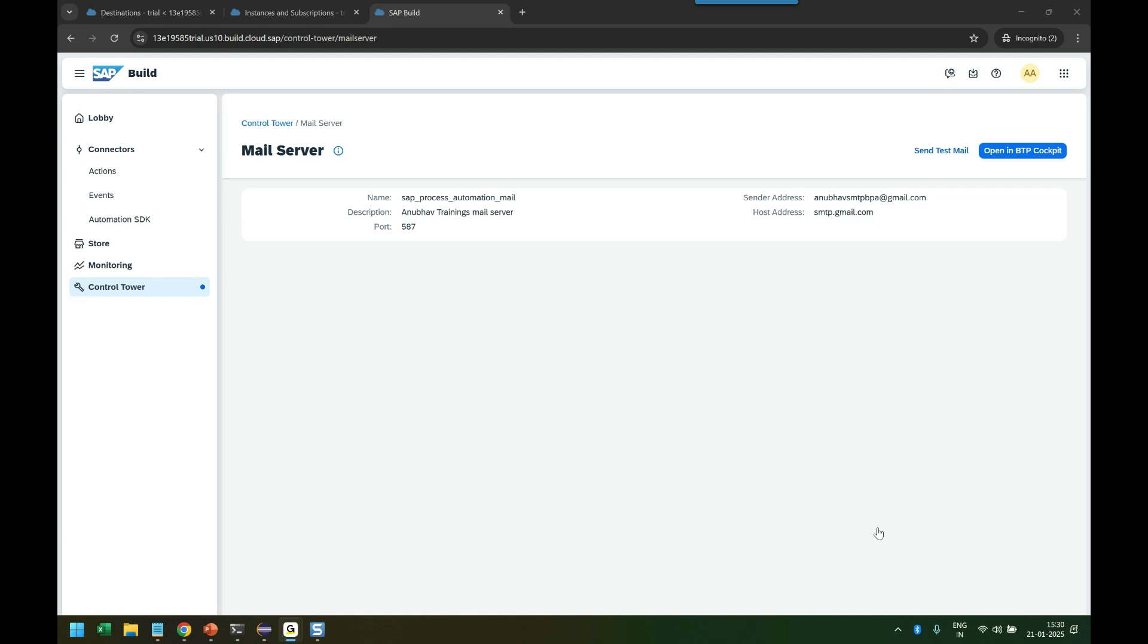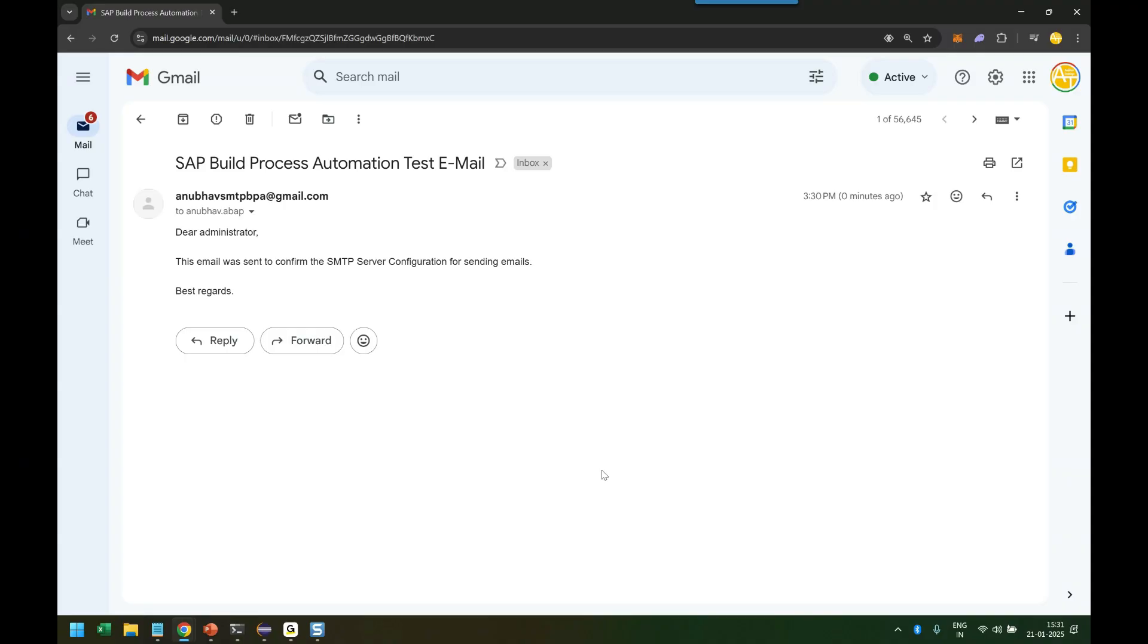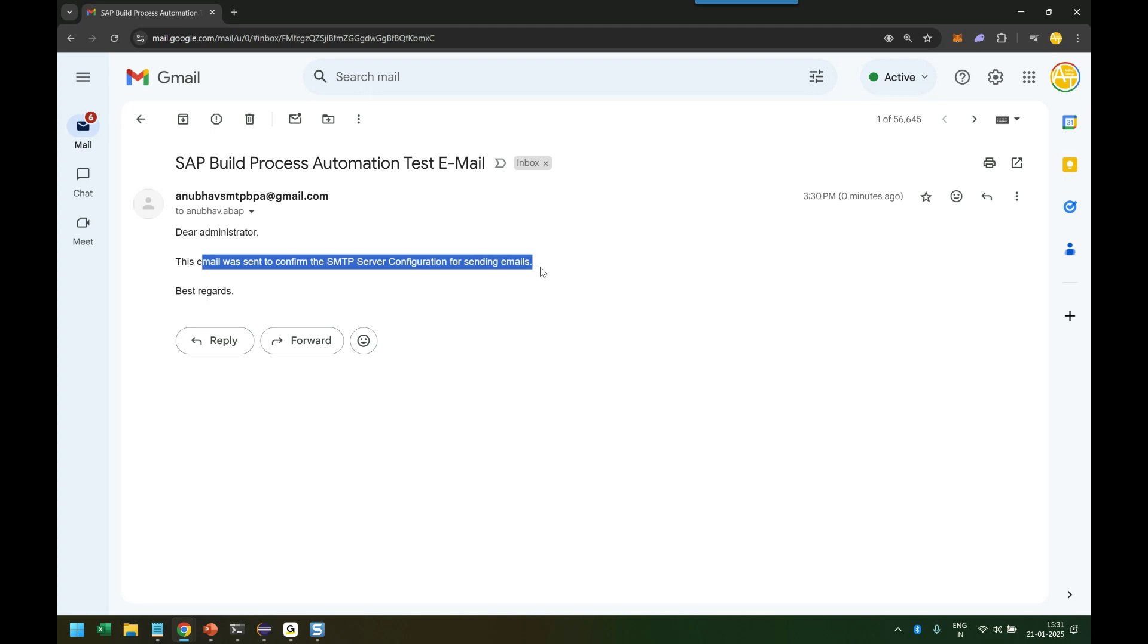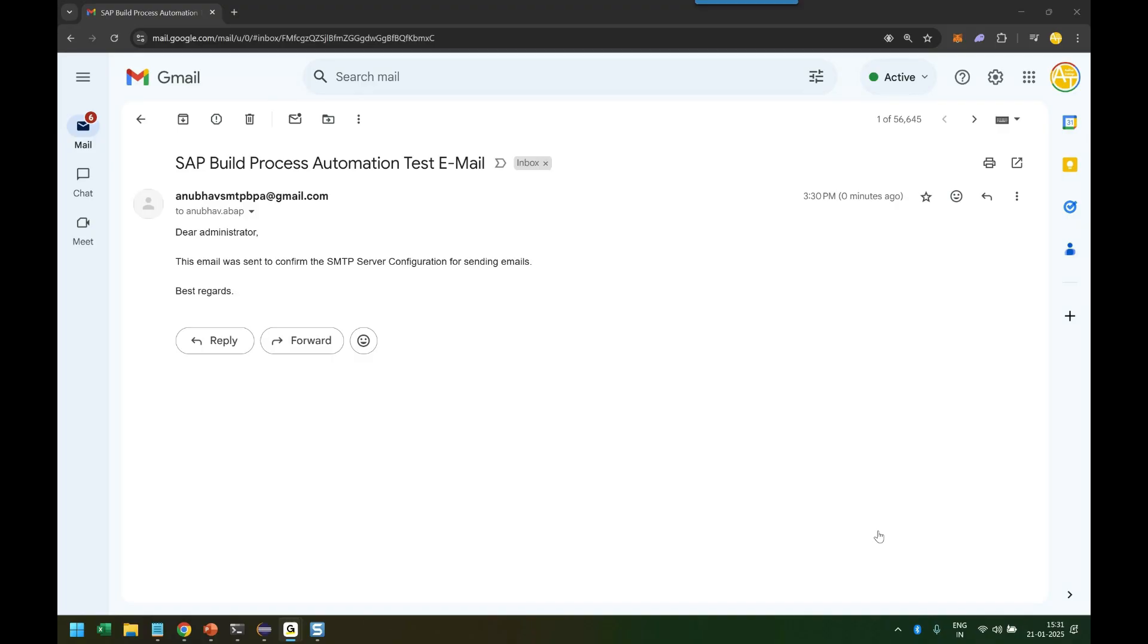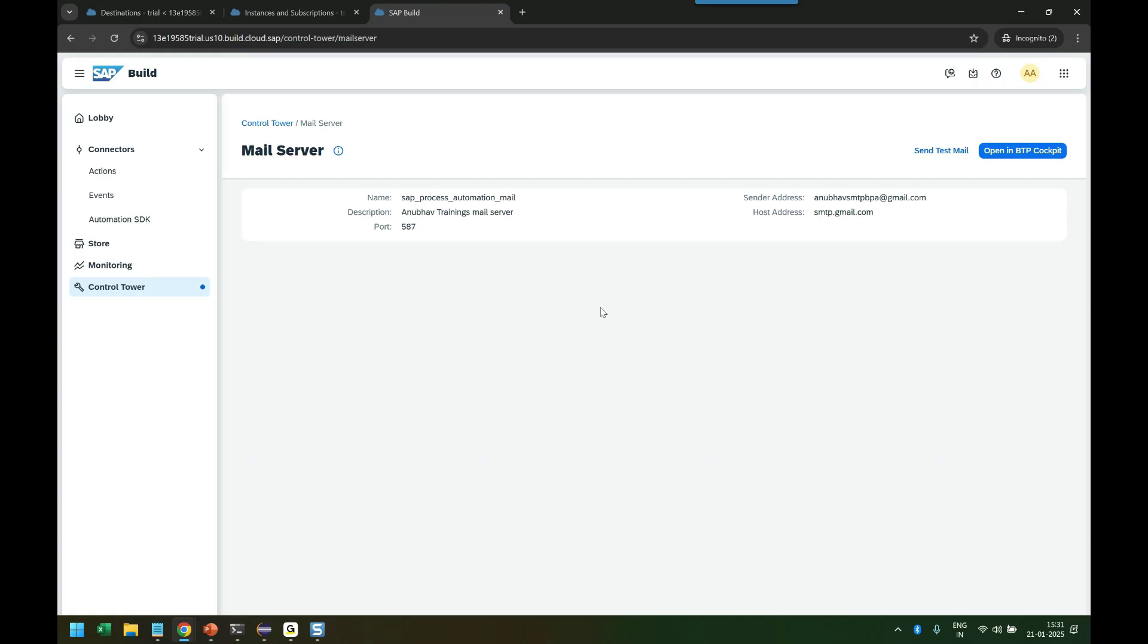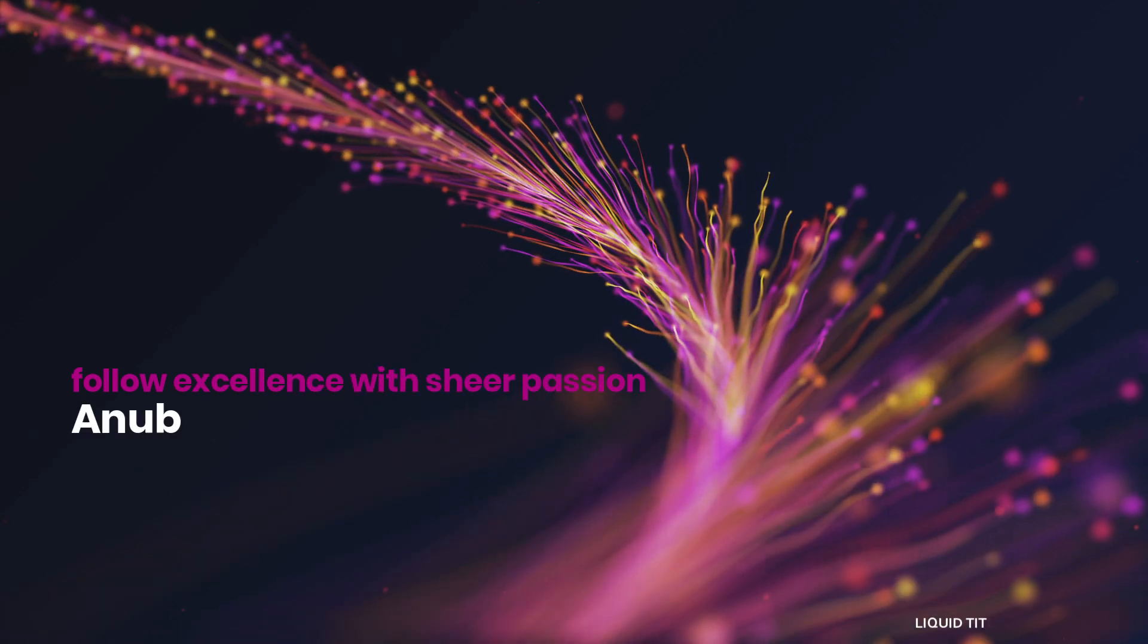Once you test everything, it is going to work. Let me go back and show you what you would experience as a developer. When I go back to my inbox, that's my personal email ID. You can see: 'Dear Administrator, this was a test mail sent from SMTP.' So congratulations, that is the confirmation we have received. Now when it comes to SAP Build Process Automation destination, we have received this confirmation that our destination is working.